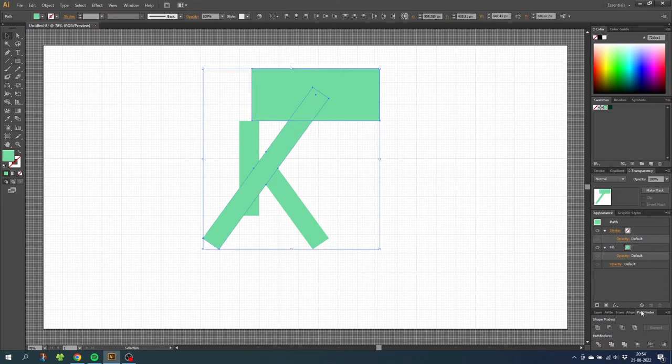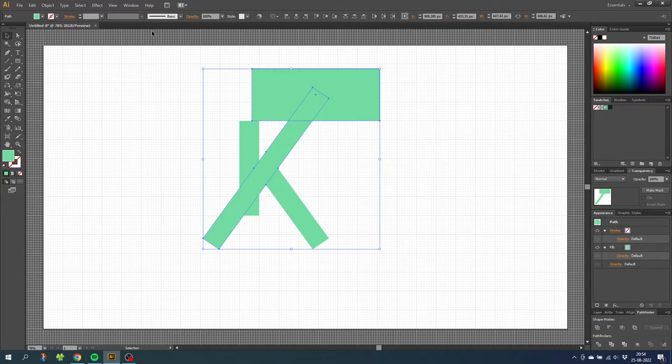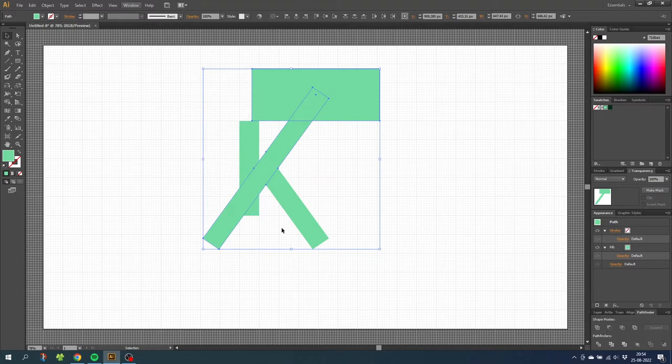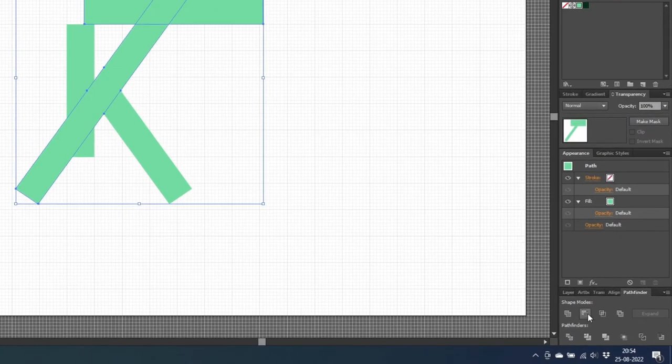Then go to the selection tool and select the rectangle plus the shape you want to trim off. Then go to the pathfinder menu. If it isn't open you can go to window and find it under pathfinder. Go to the pathfinder menu and select minus front.